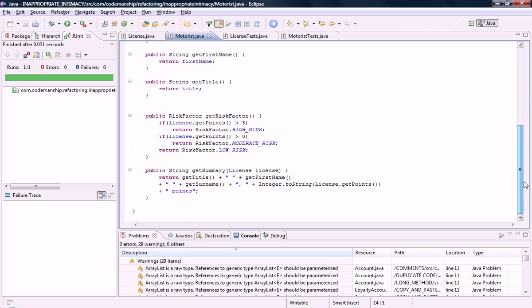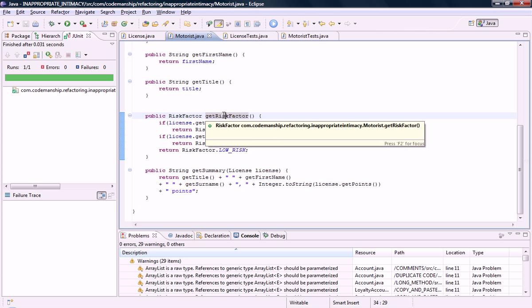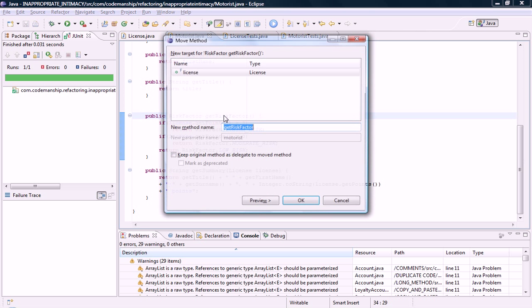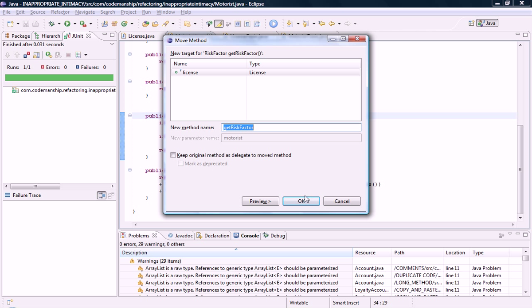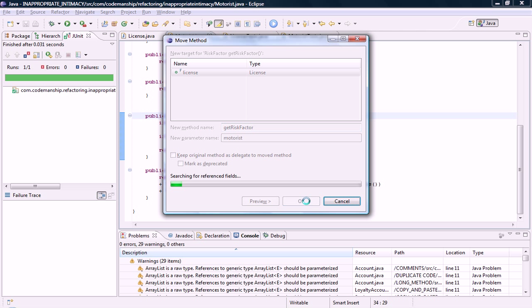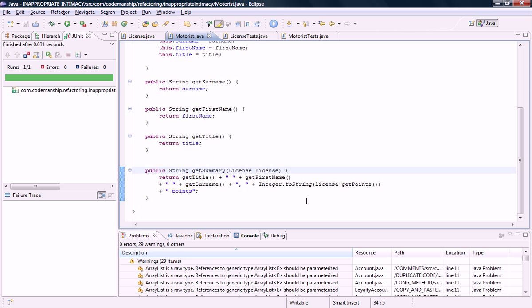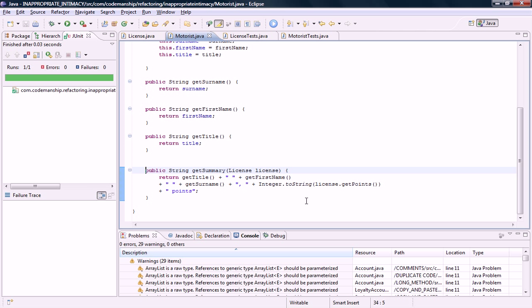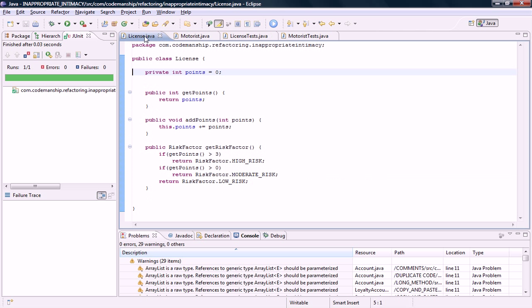But we still have this feature envy here. This get risk factor method belongs on the license not on the motorist. So we're going to move this across as well. Okay. And of course we run the tests. And if we look in license that's now in the right place.